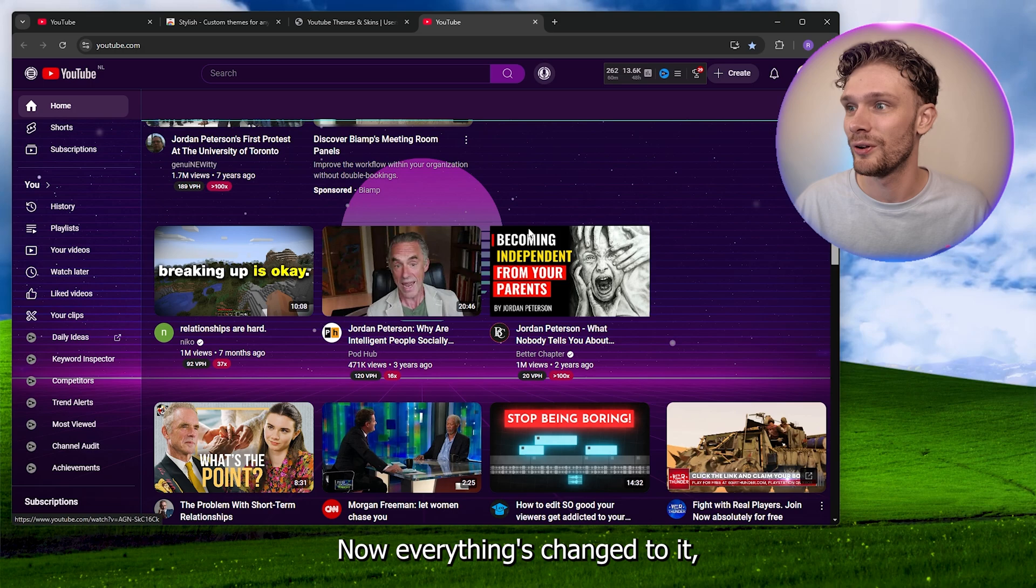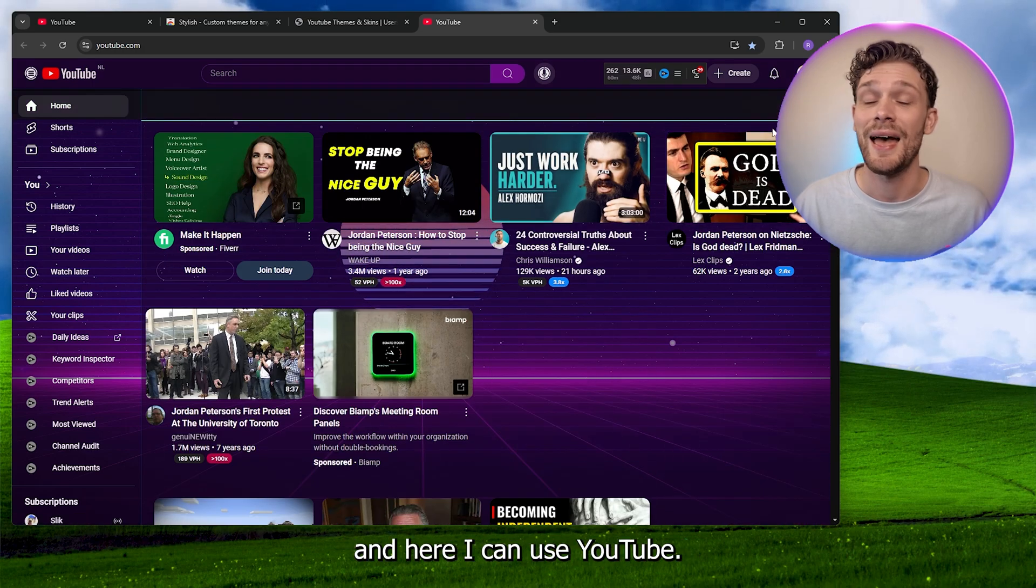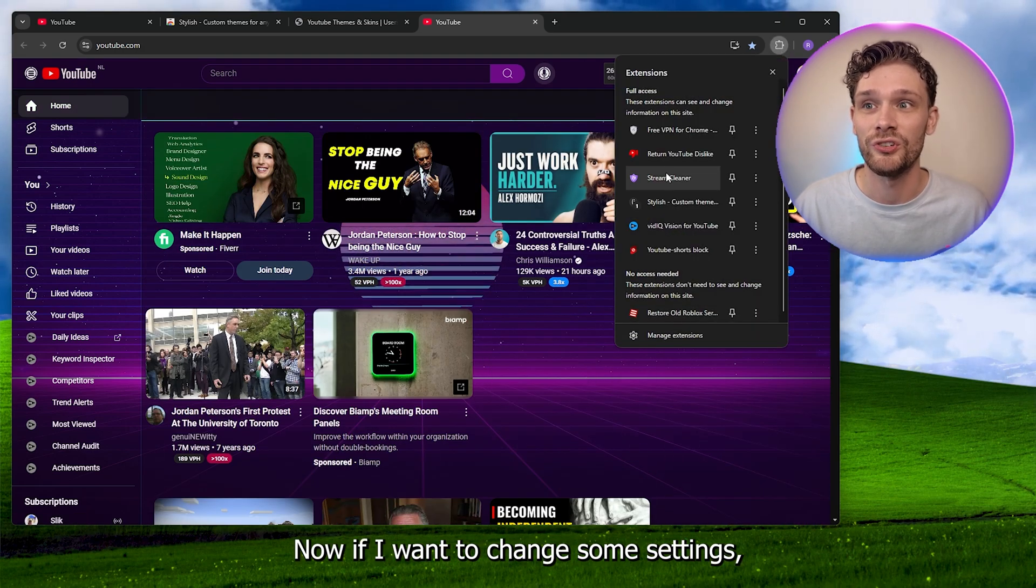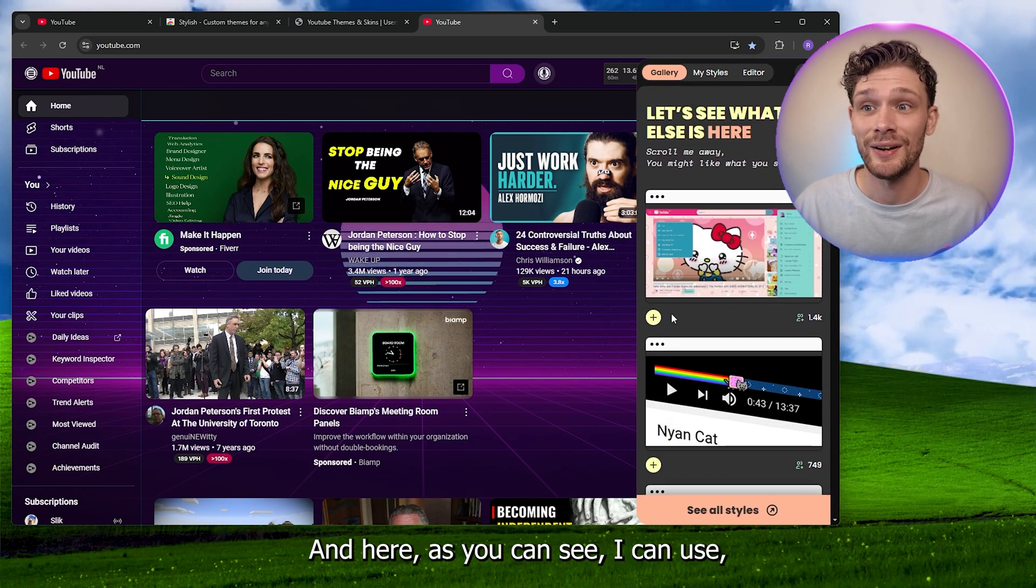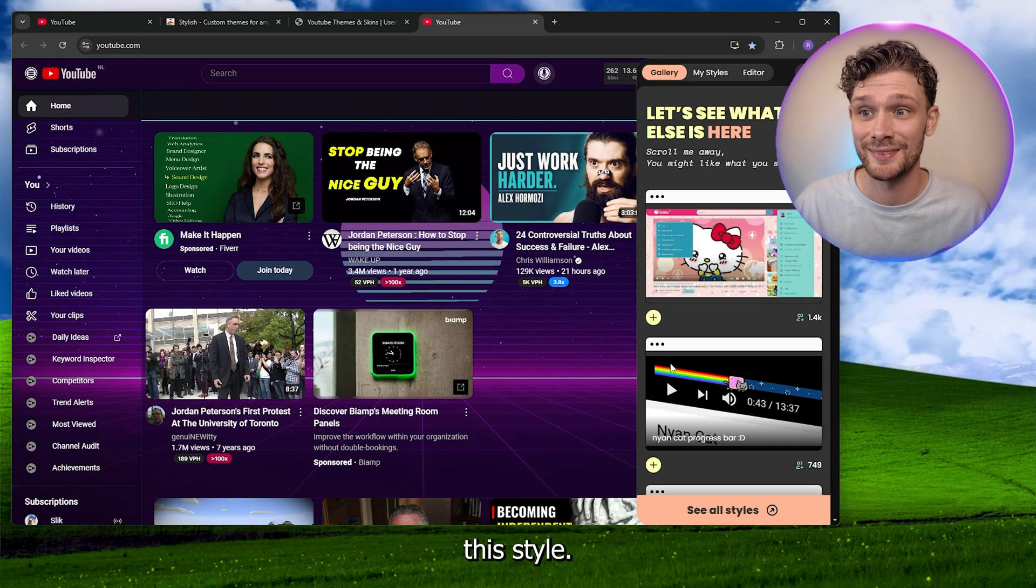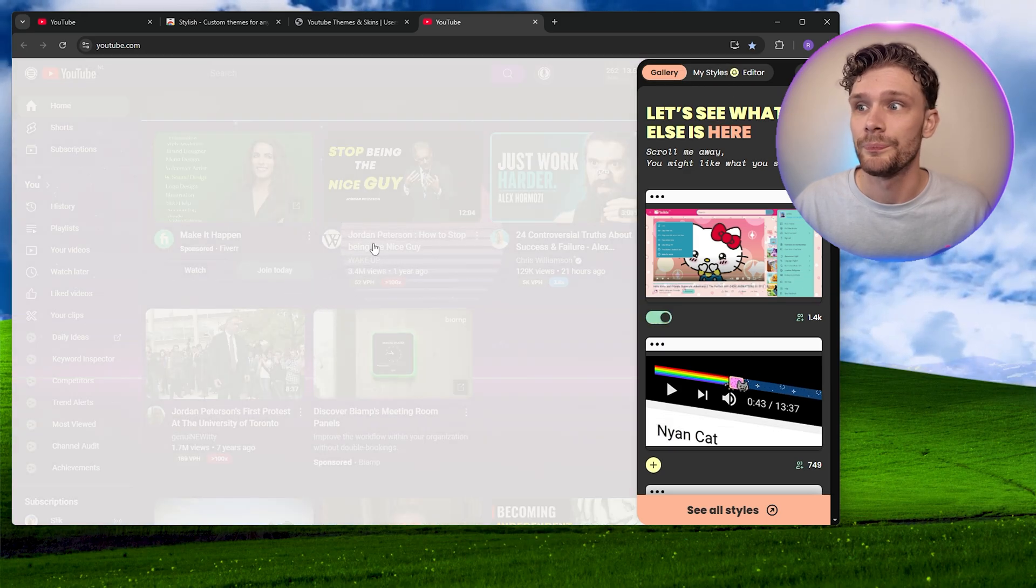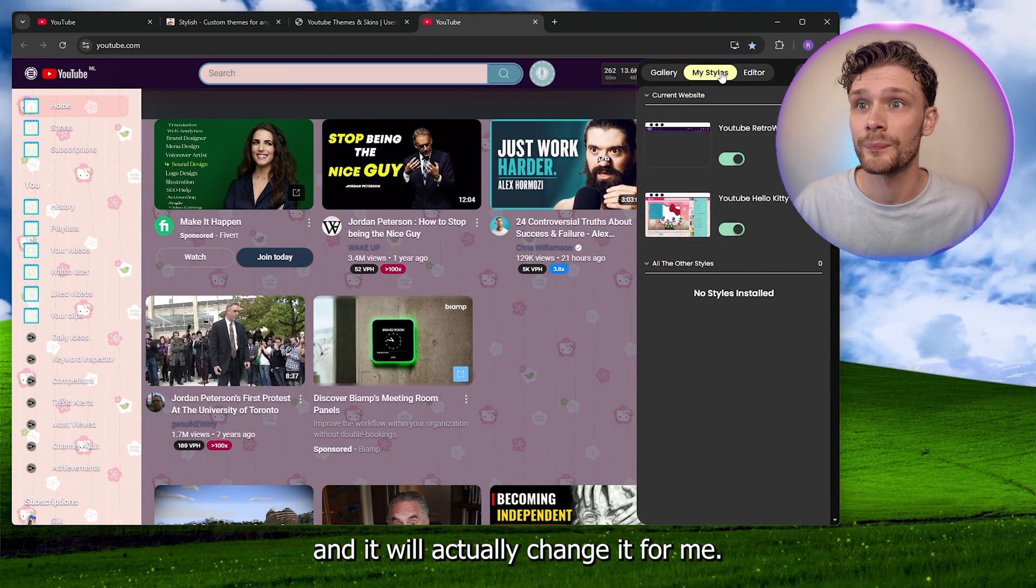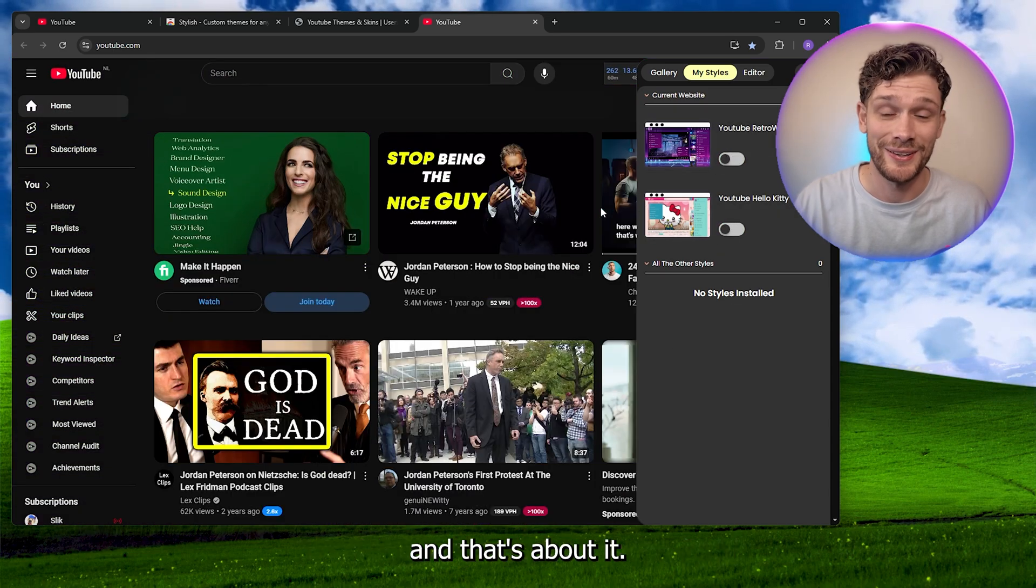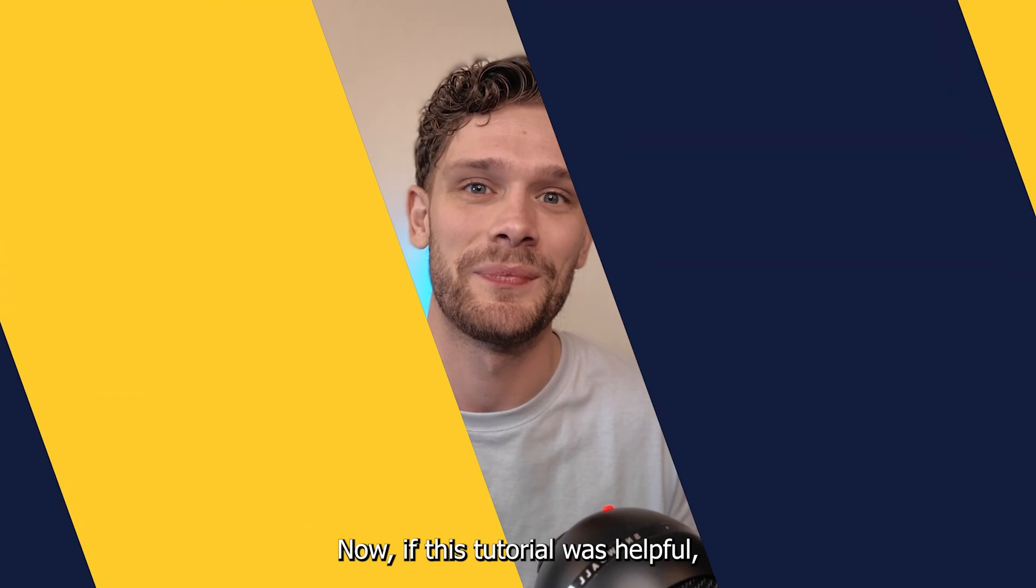Everything's changed, and here I can use YouTube. If I want to change some settings, I can simply open up the Stylish tab, and as you can see, I can use this style and it will change it for me. Here I have my styles, I can turn this off, and that's about it. It's very easy.